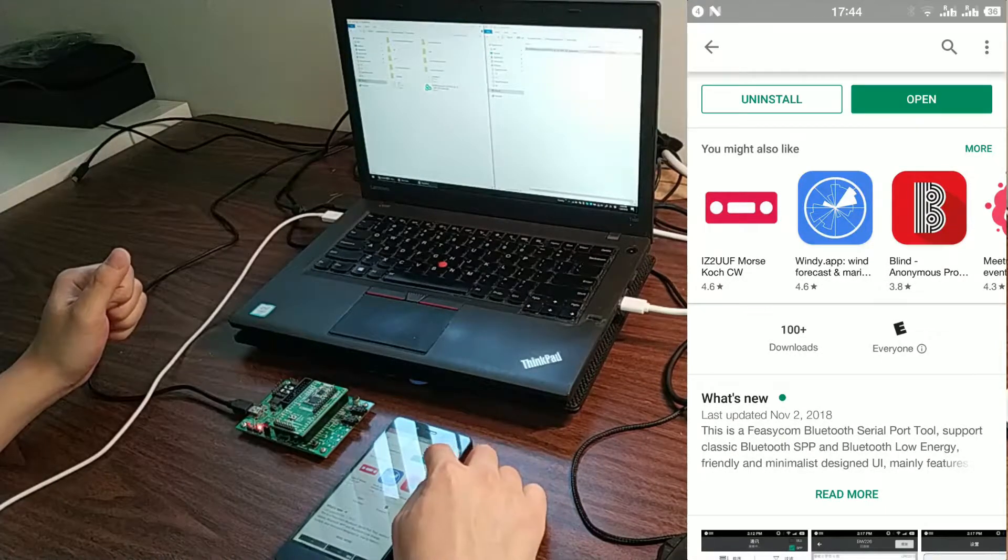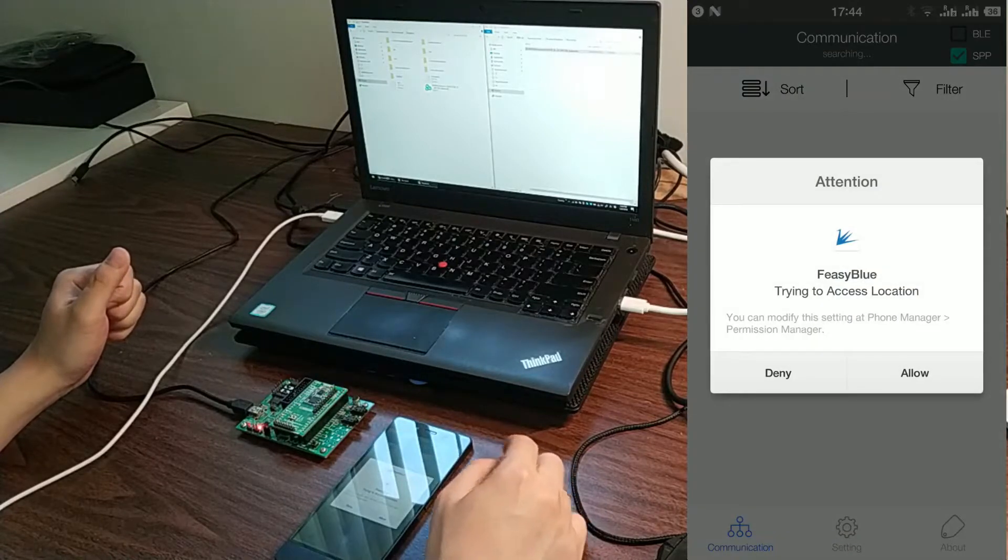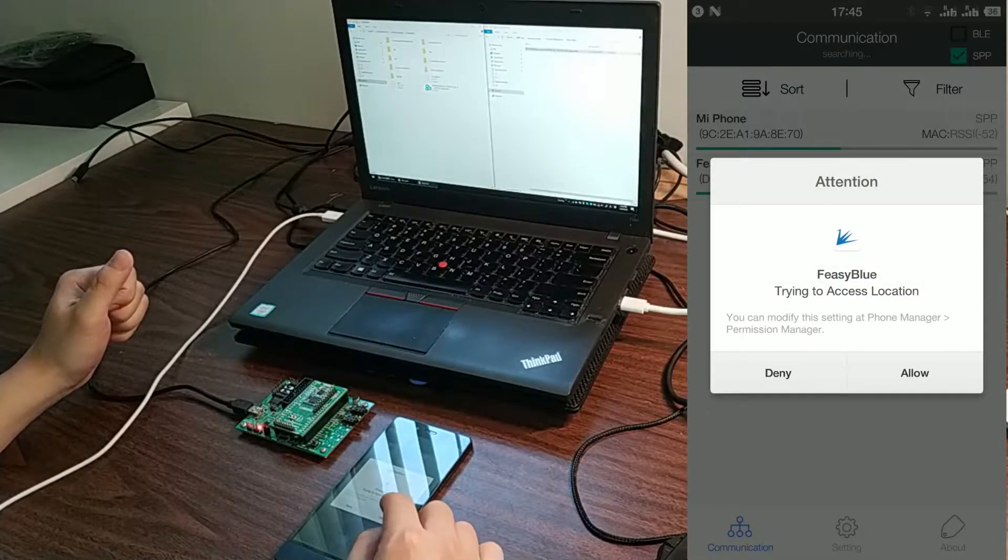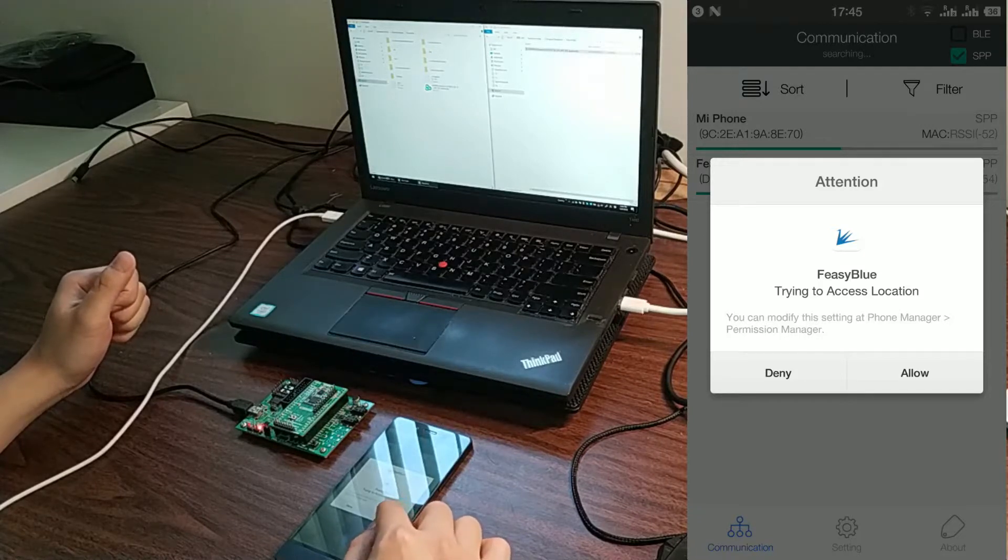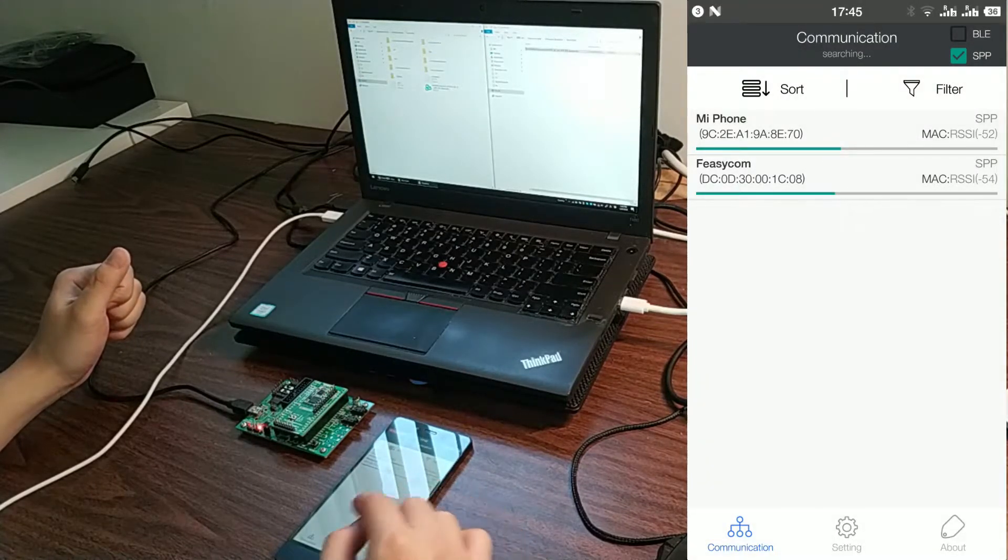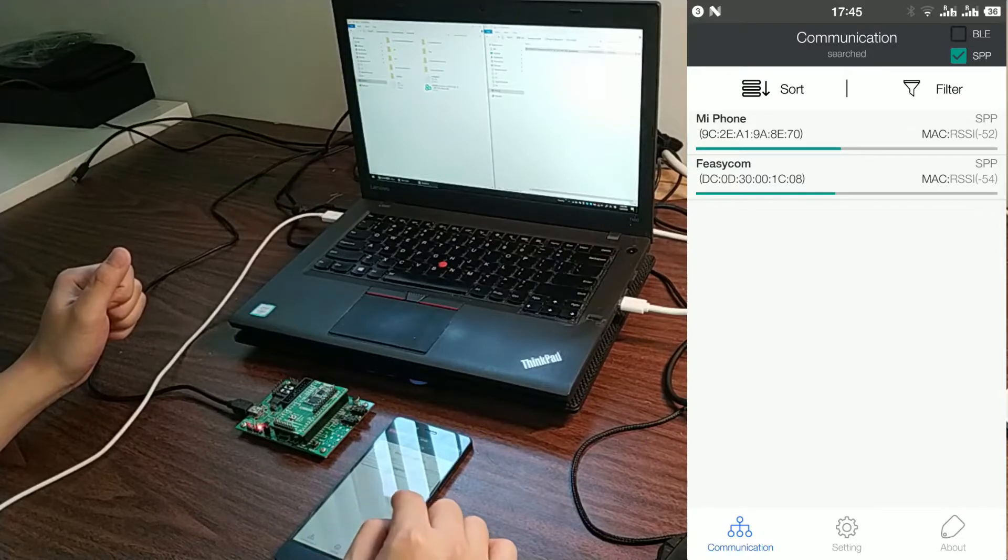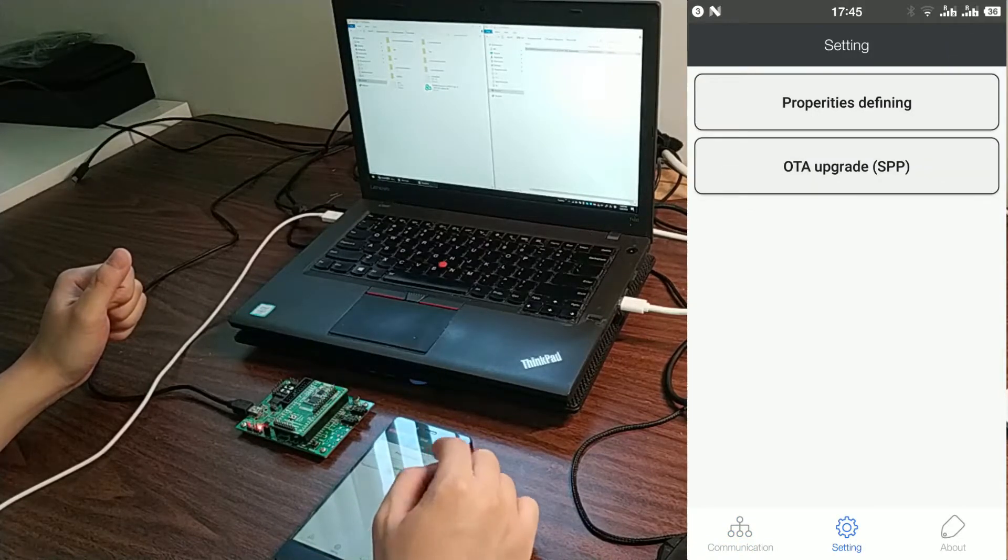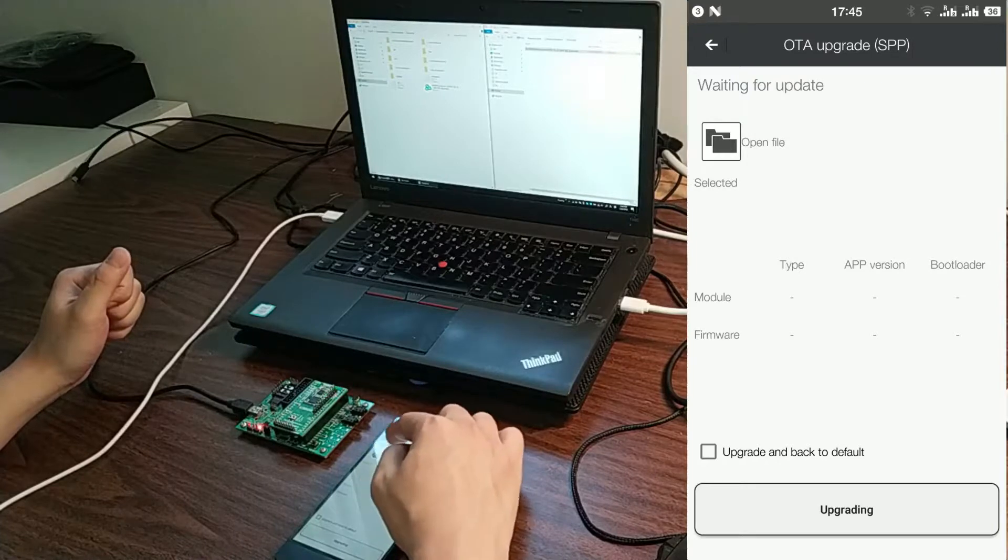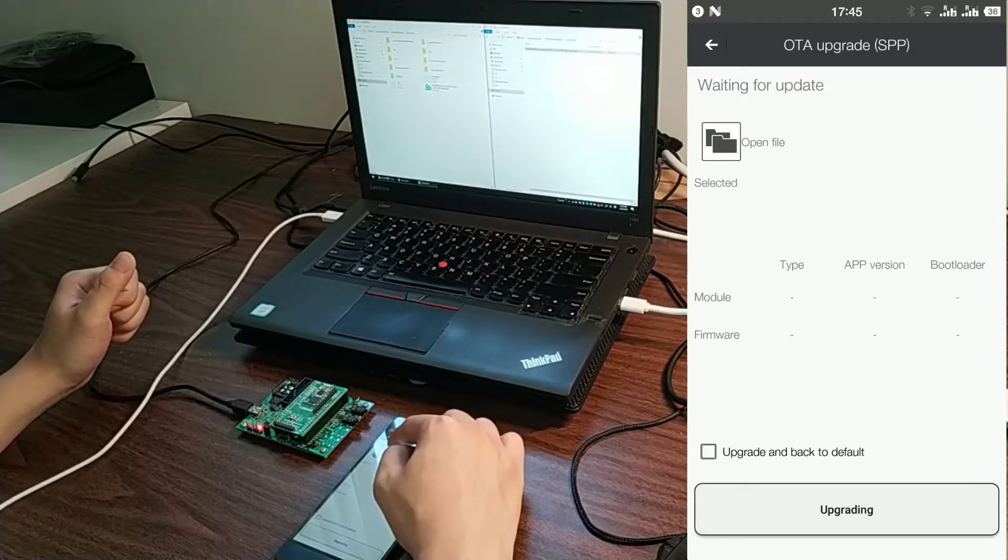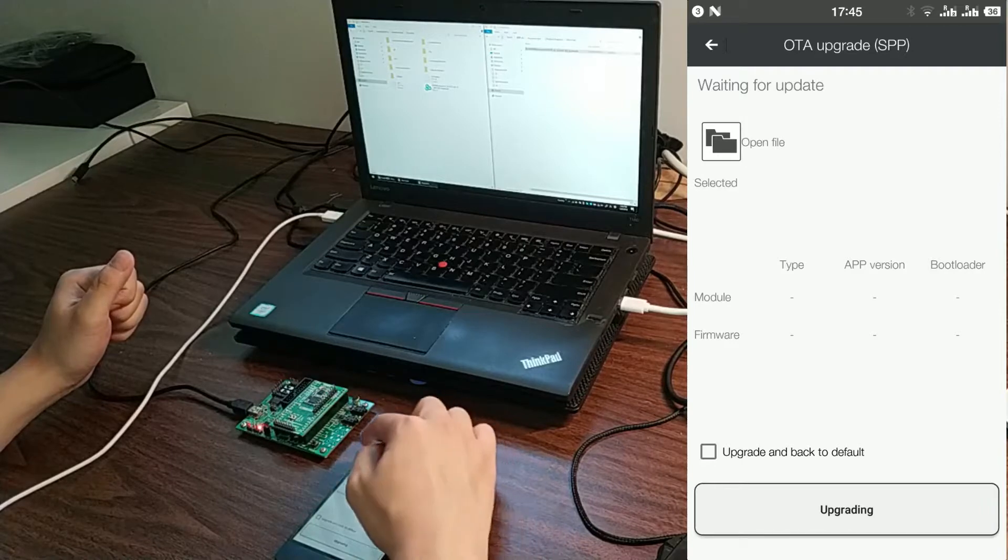Open Physiblu app. Allow Physiblu to access location. Click OTA Upgrade. Click the folder icon on the top left.